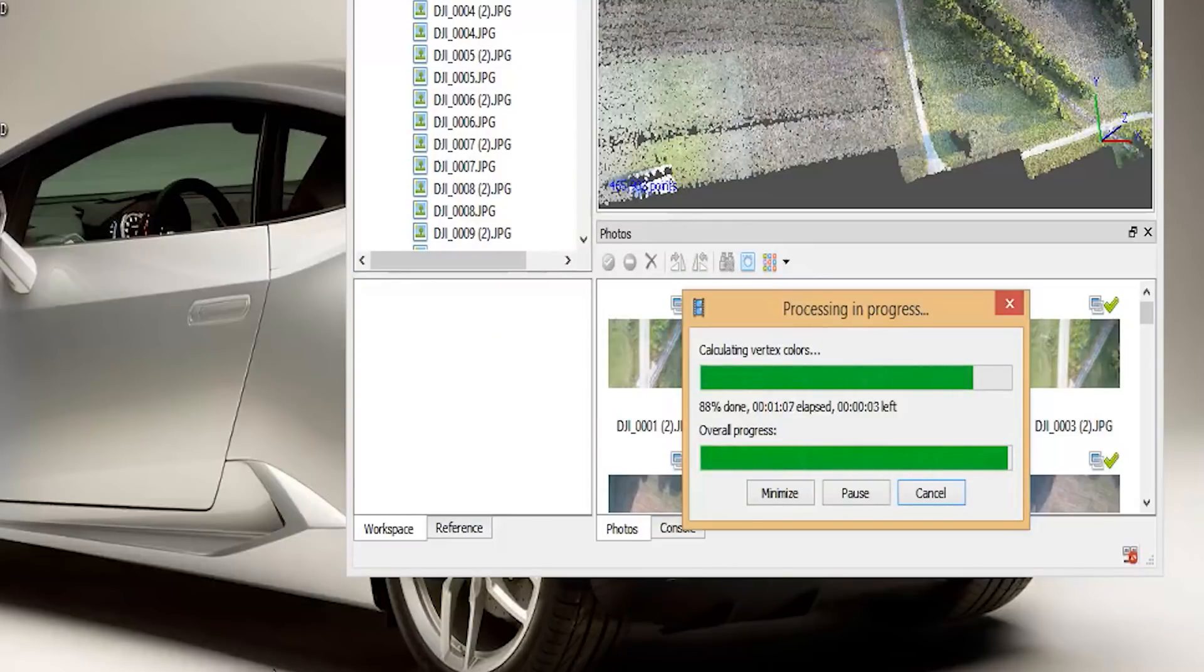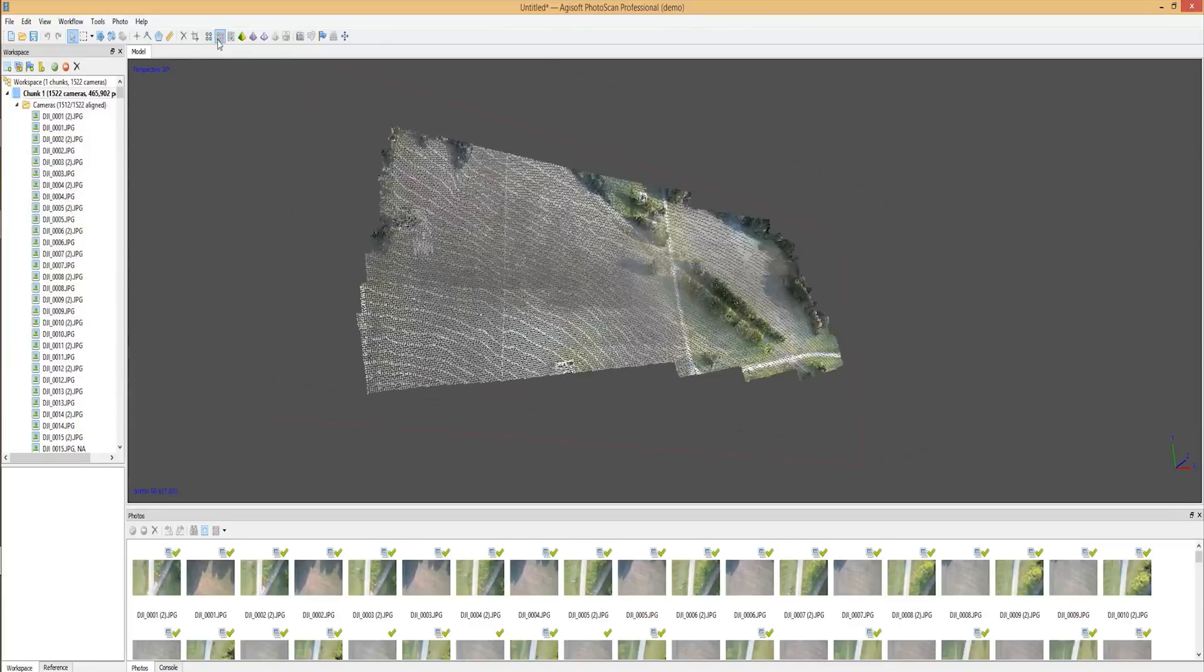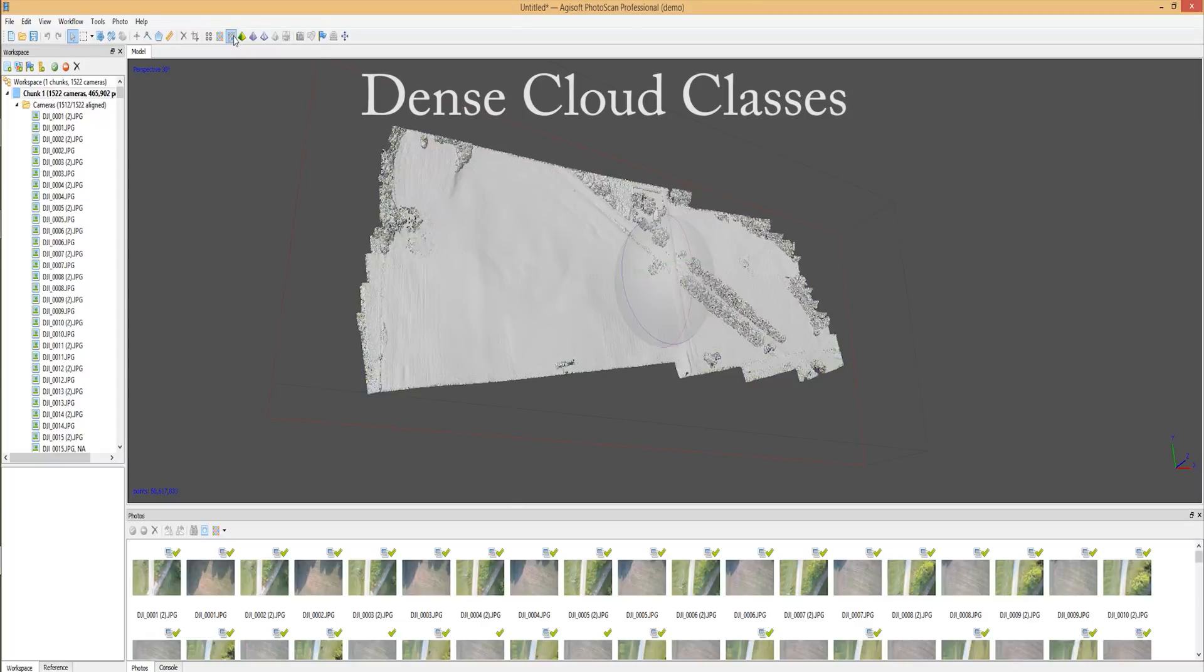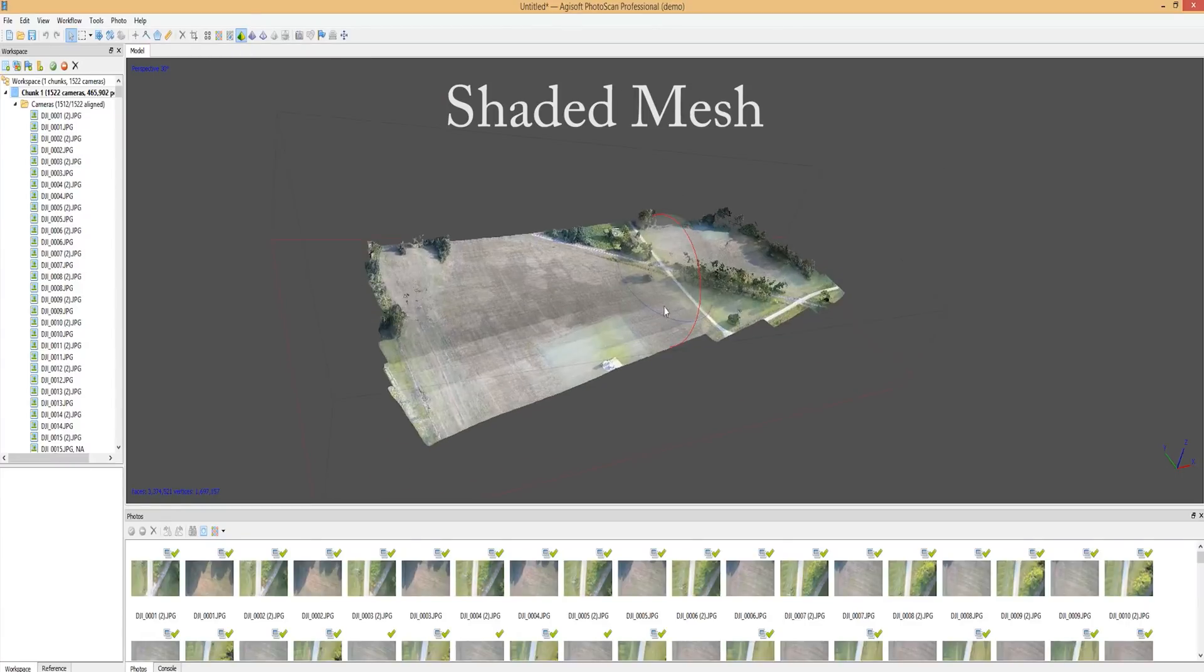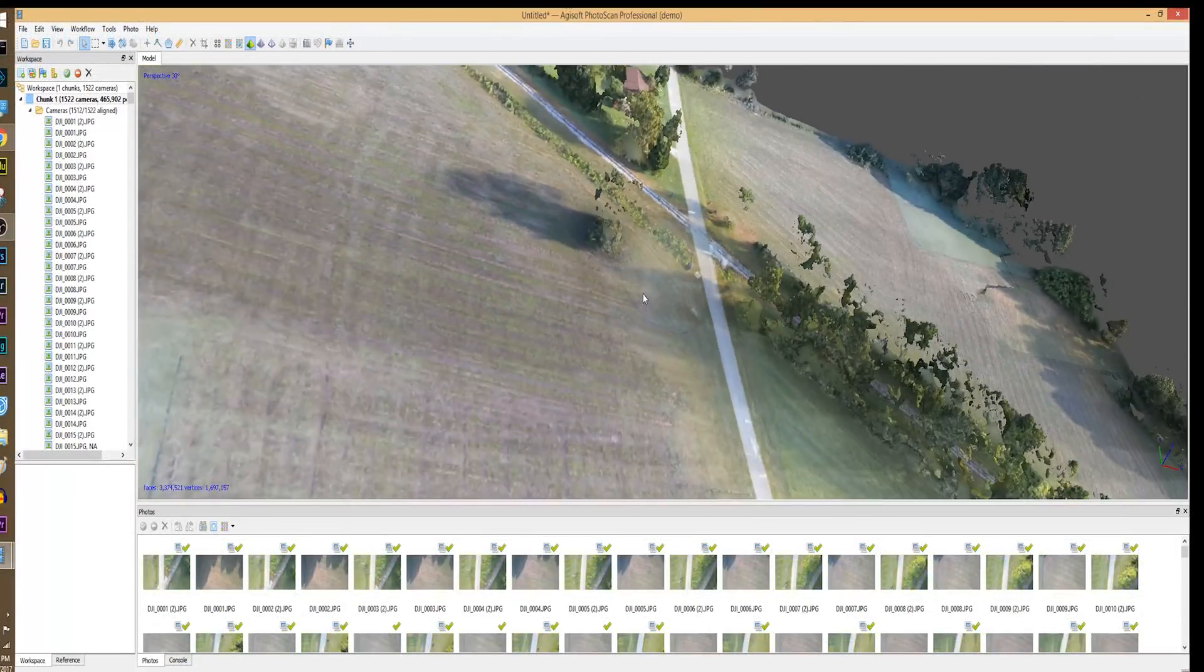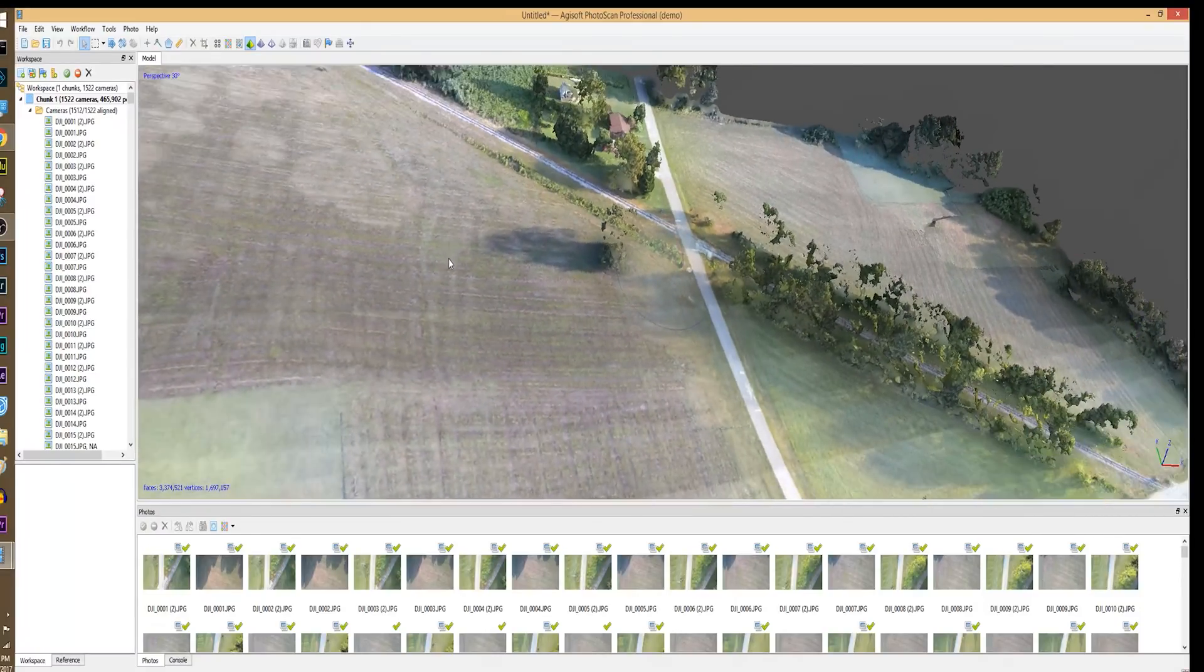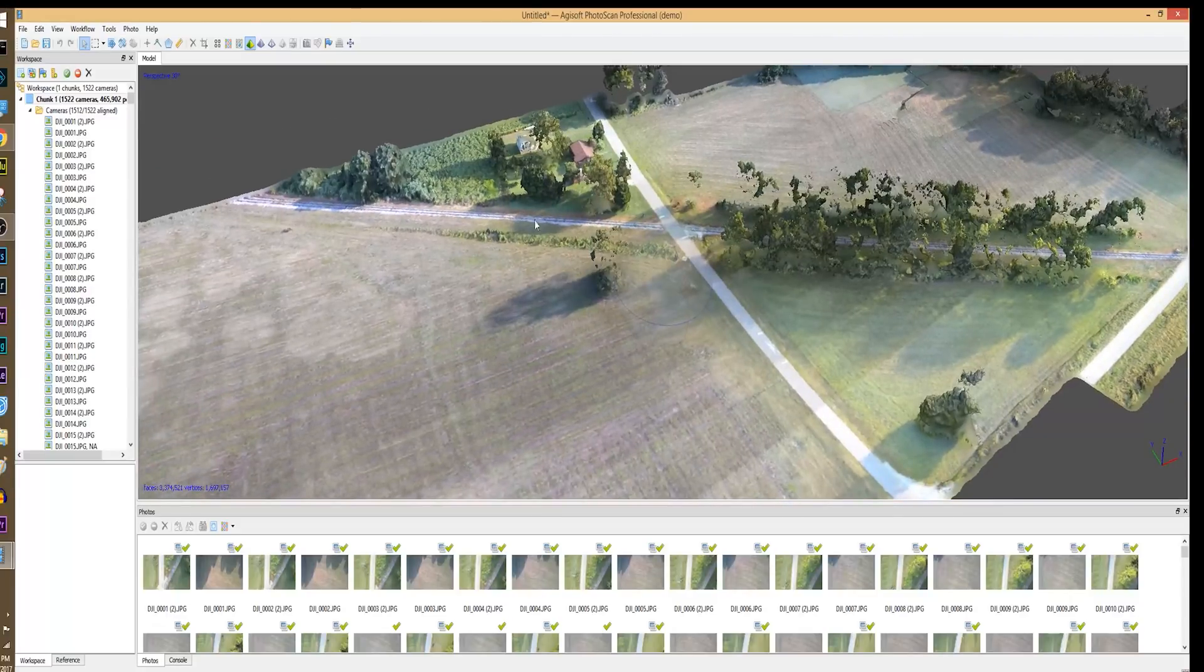Now that the dense cloud is complete, you can see a higher detail to the rendering. This is still an incomplete project as you can continue on by calculating the mesh, building out shaded solid or wireframe, building texture, and optimizing the area you want to focus on by cropping the rendering. This takes additional time to complete. For the sake of this video, we will finish at this point.